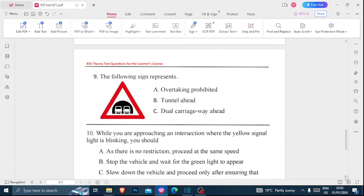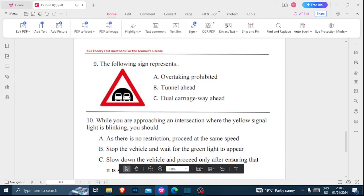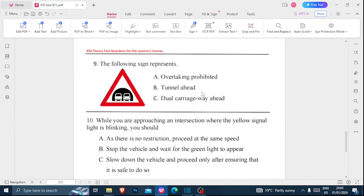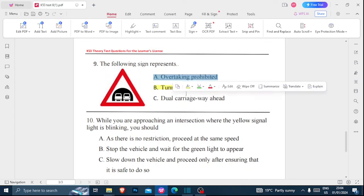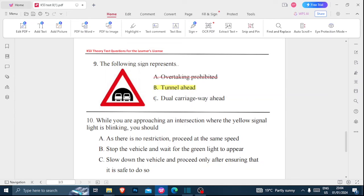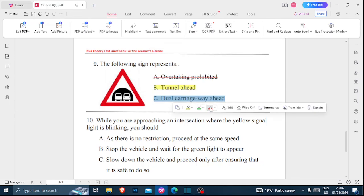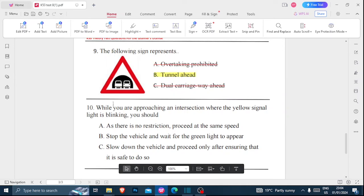Number nine: the following sign represents — is it overtaking prohibited, a U-turn ahead, or dual carriageway ahead? Looking at this sign, we have two cars going in opposite directions, but we need to pay close attention to the arc here. This definitely means it is a U-turn ahead sign. It is not an overtaking prohibited sign, and it is also not a dual carriageway ahead sign.